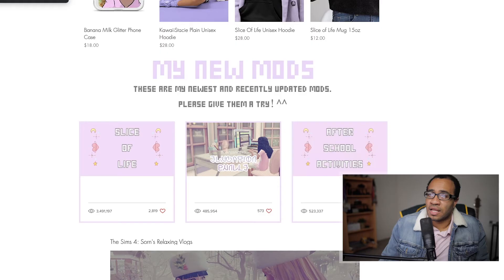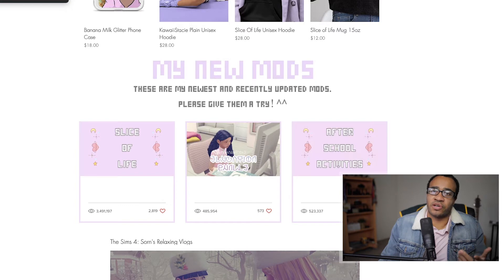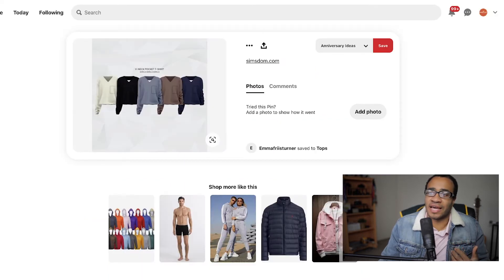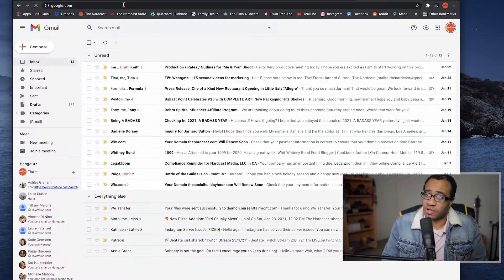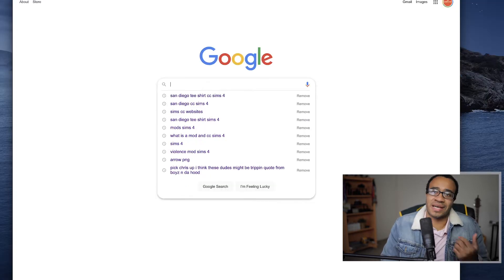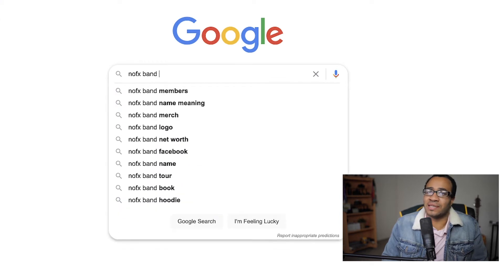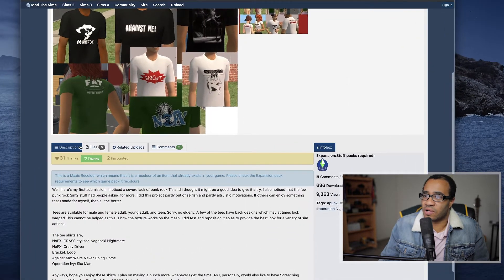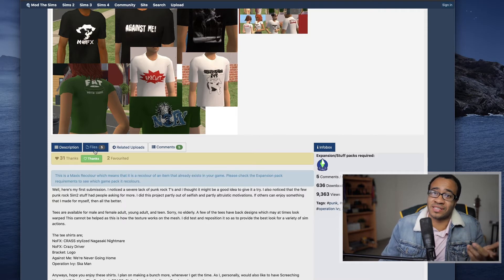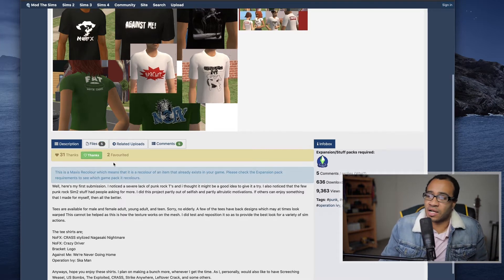Now let me download some custom content to show you that process. I mentioned The Sims Resource as a great site, and Pinterest is good too. For this video I'll just Google something specific — I want a No Effects band tee, so I'll search 'No Effects band CC Sims 4.' Be careful where you download from — make sure you trust the source. Also check the date, because outdated CC can cause errors in your game.